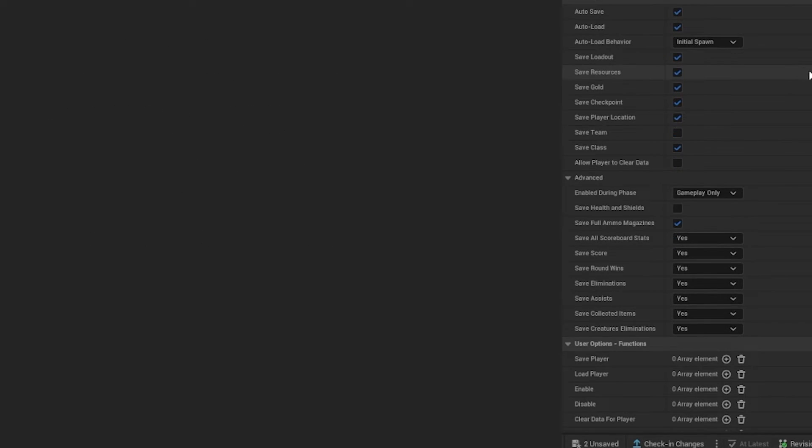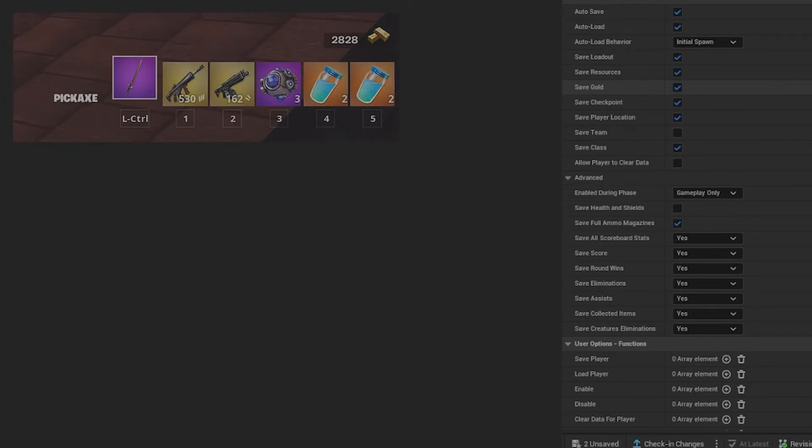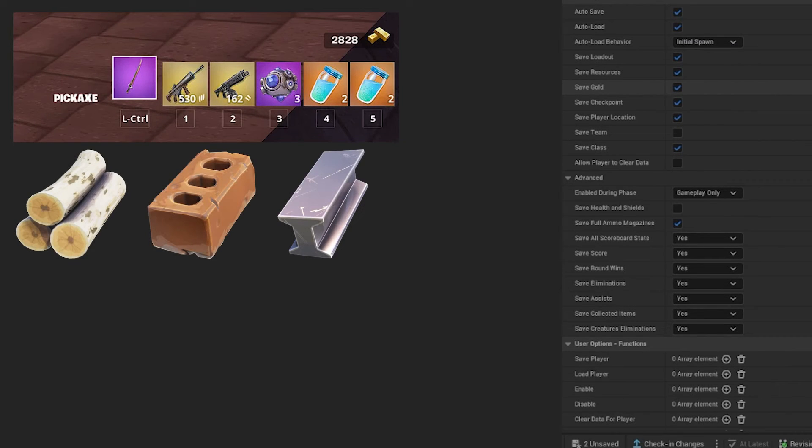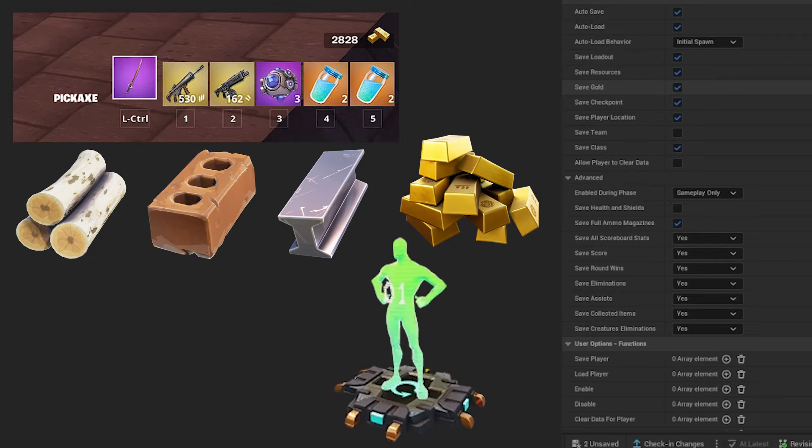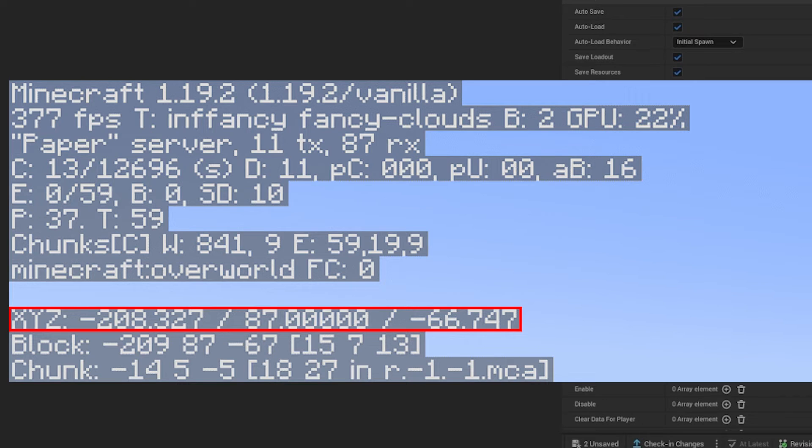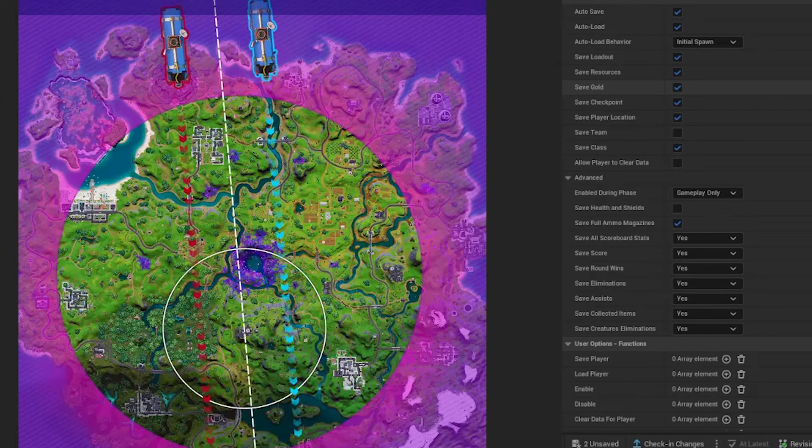Next, you can select which items you want to be saveable. The options include loadout, resources, gold, checkpoints, player location, team, and class.